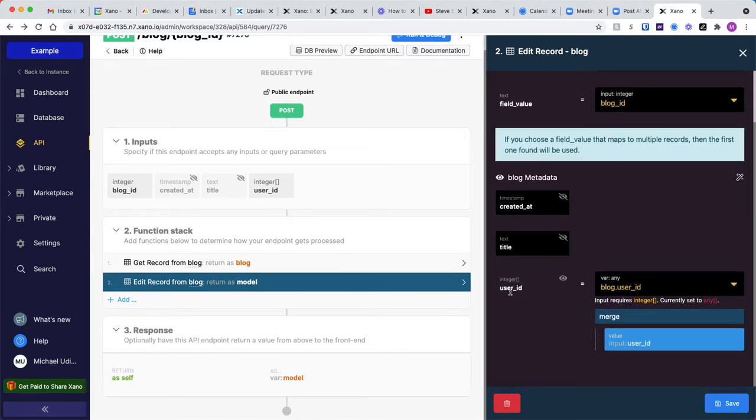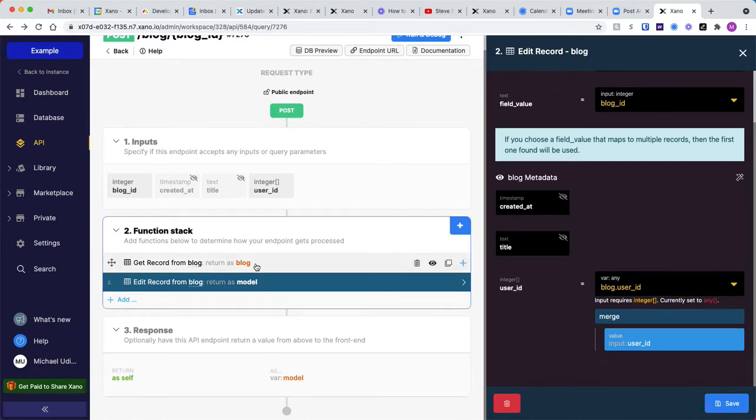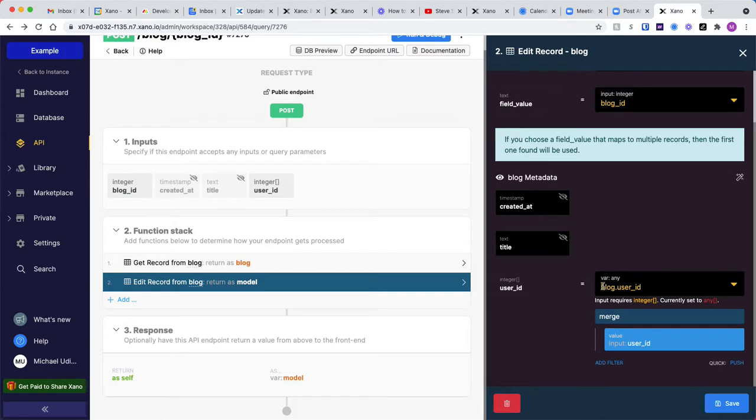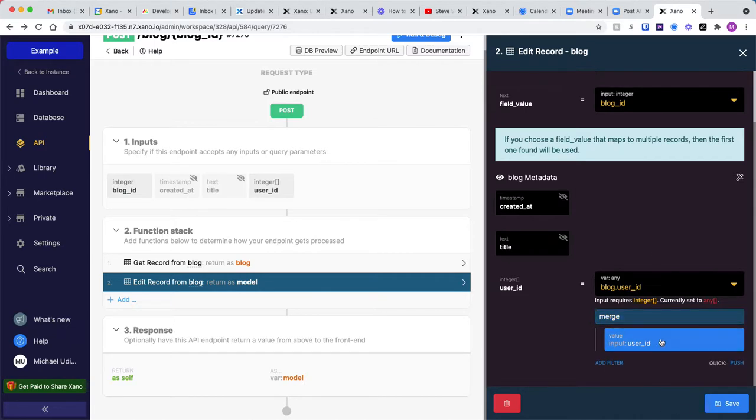And here in the input for that user ID array, we're going to grab it from our get records, we're going to say blog.userID, and then we're going to merge the input. So we're going to apply a filter called merge, and apply that user ID.